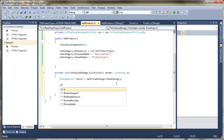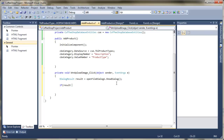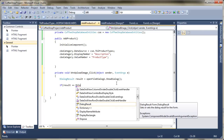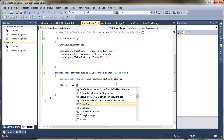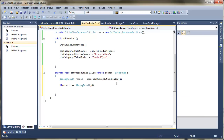The next thing I need to do is pop an if statement in there. I'm going to say if the result equals dialog result dot OK — so if they've pressed the OK button — then I want something to happen. So what's actually going to happen if they've pressed OK is that I'm hopefully going to be able to upload my image. To do this, I'm going to need to do a few different bits and pieces.